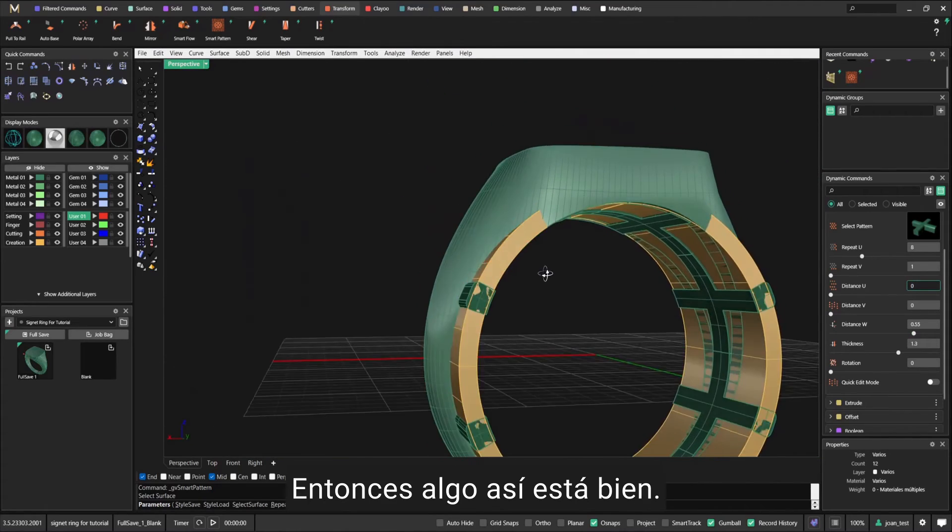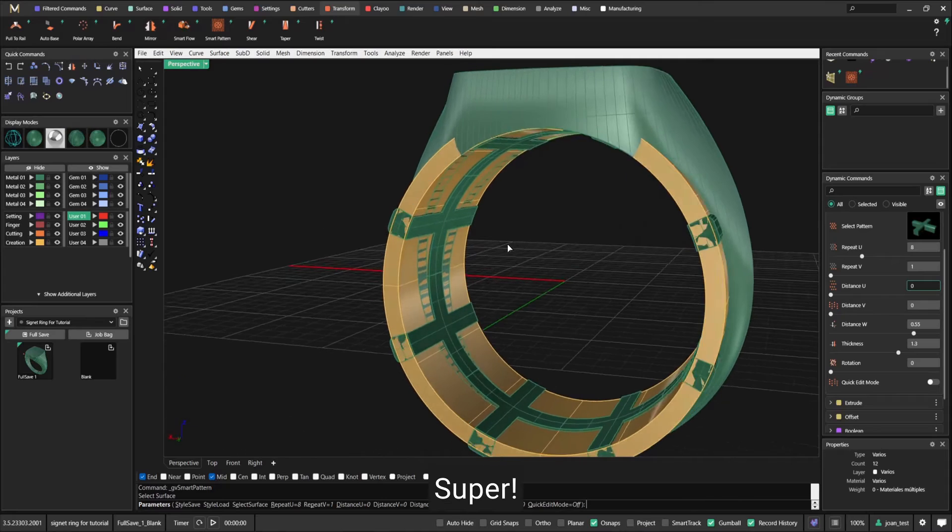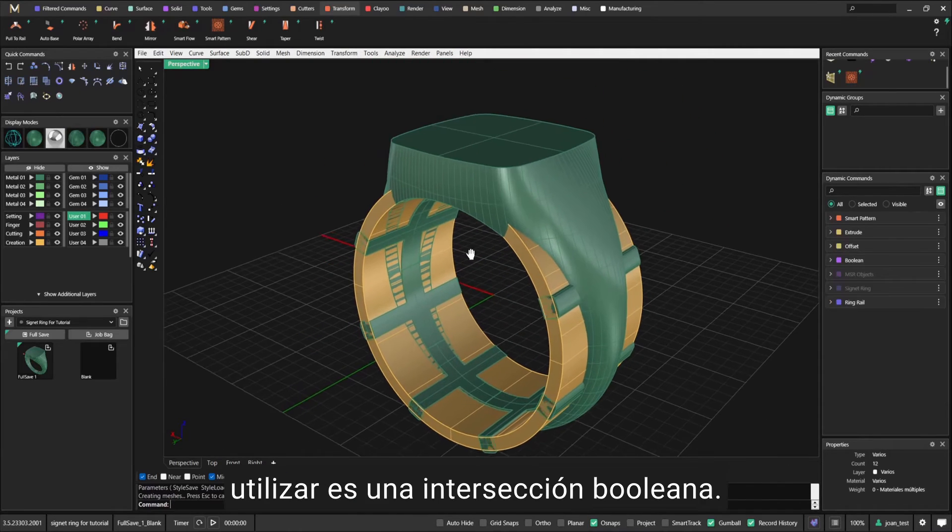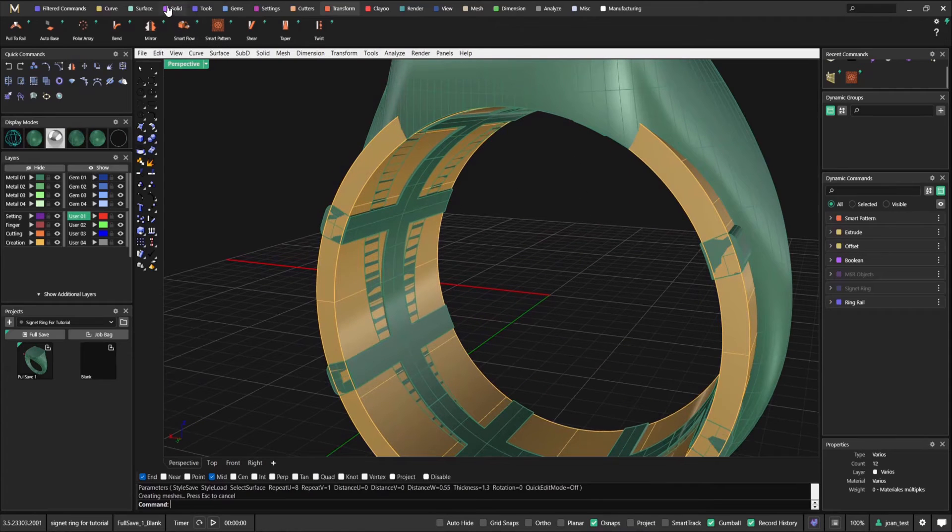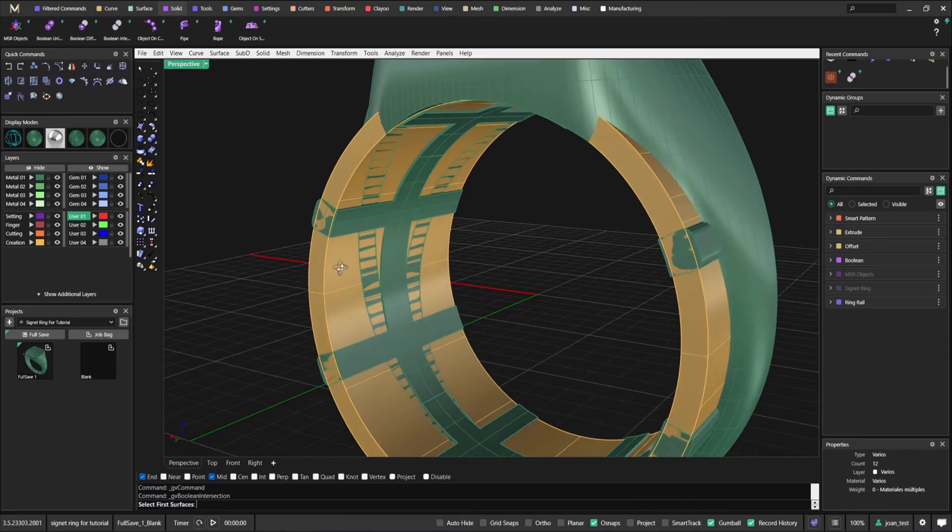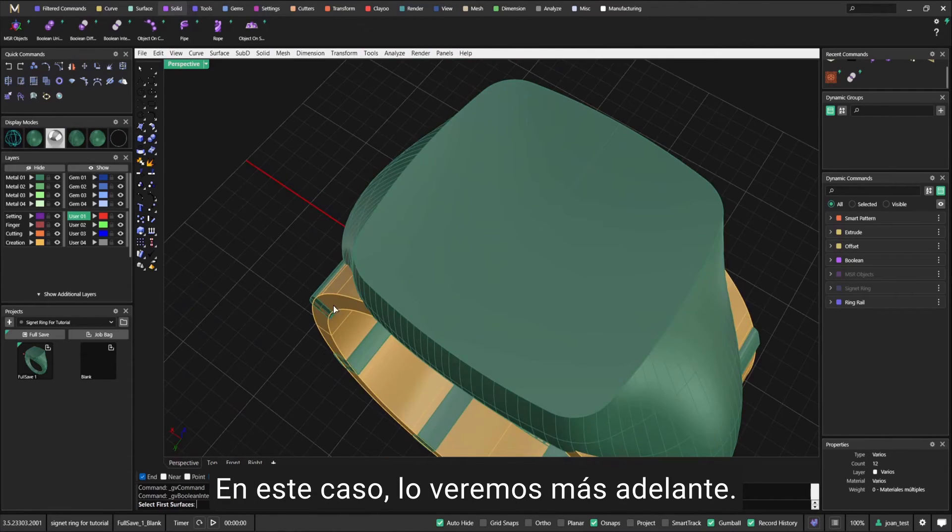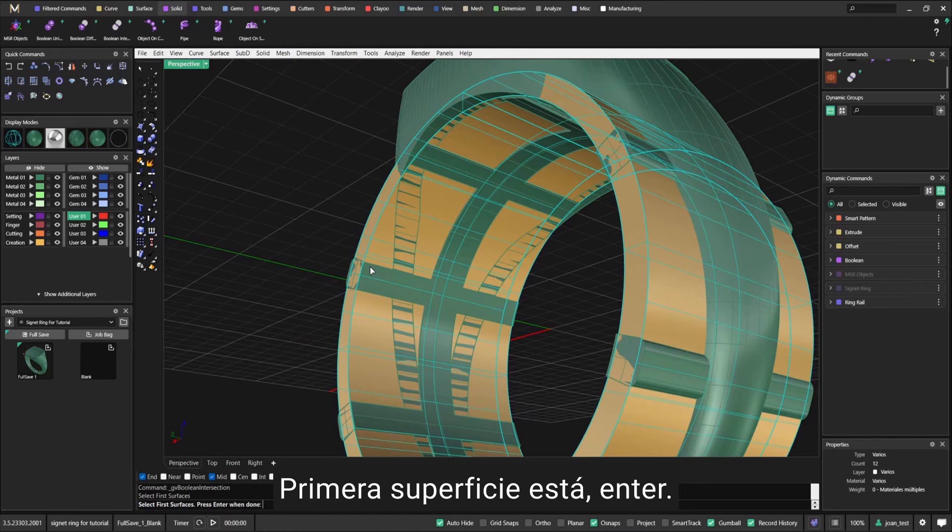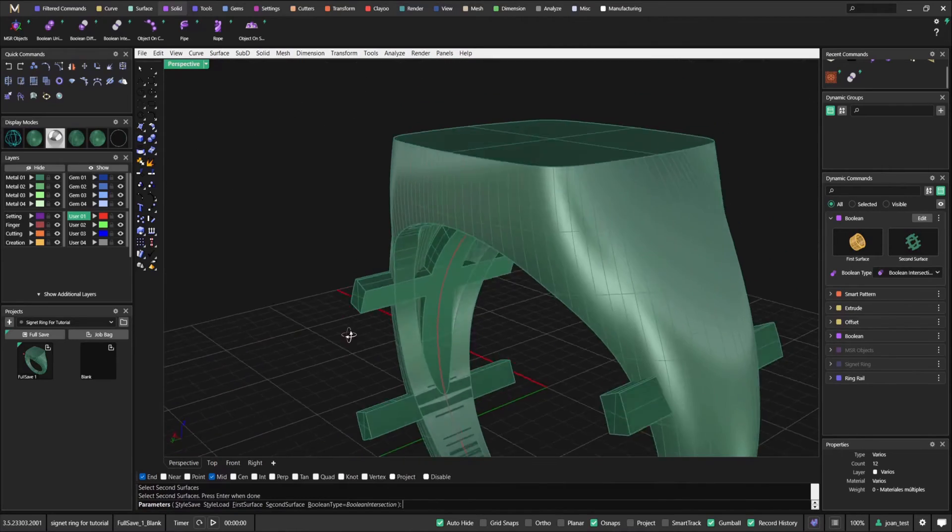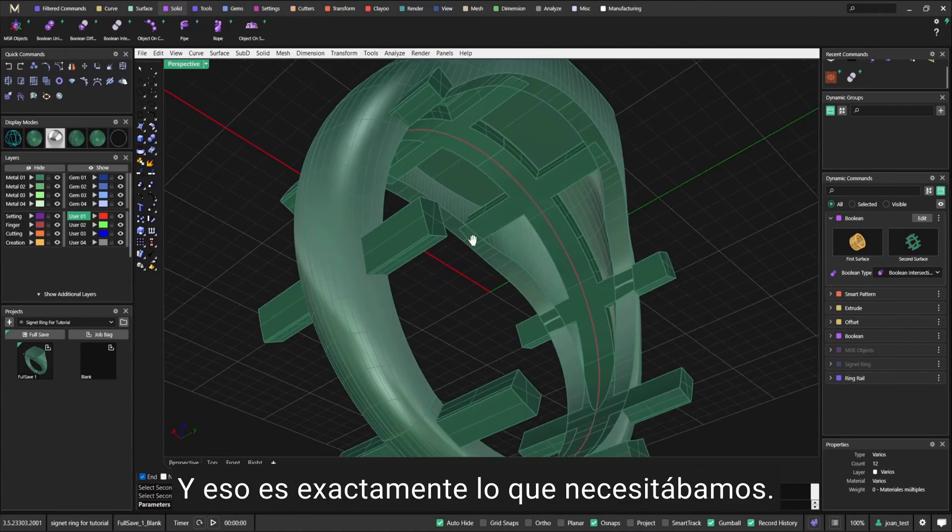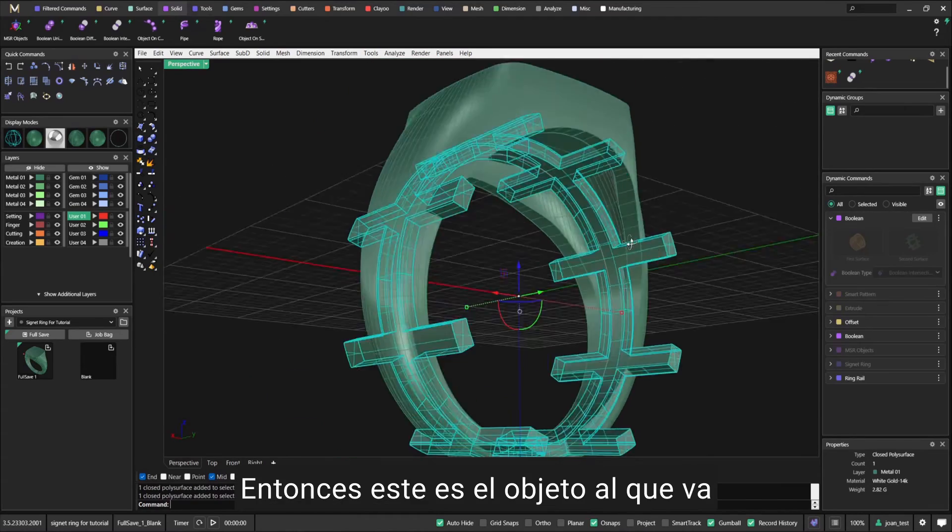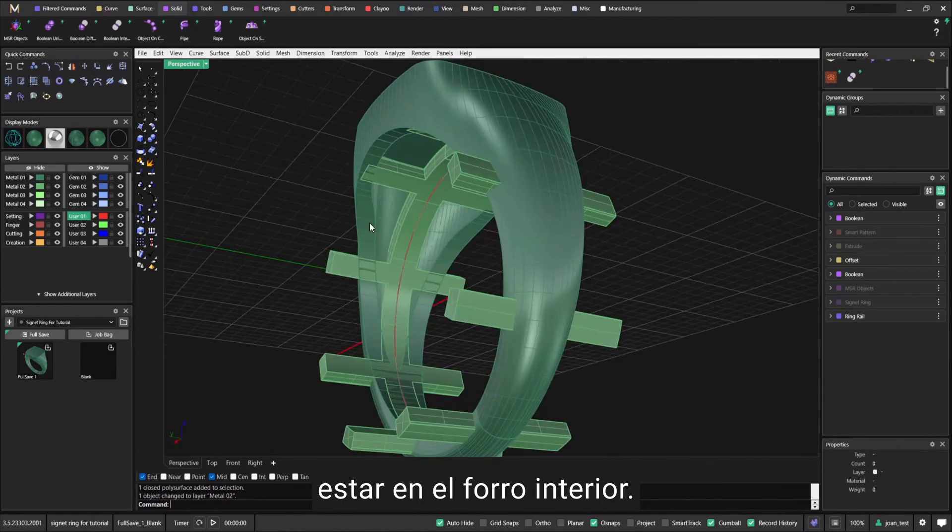Like this is fine. I'm doing this because I'm going to use a Boolean Intersection. I'm going to go to Solids, Boolean Intersection. First surface, this one, enter. Second set, this one. That's exactly what we needed.